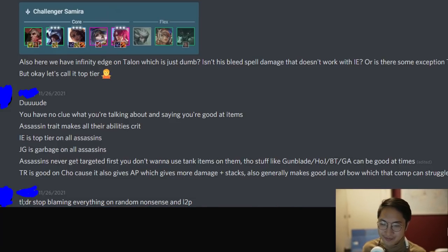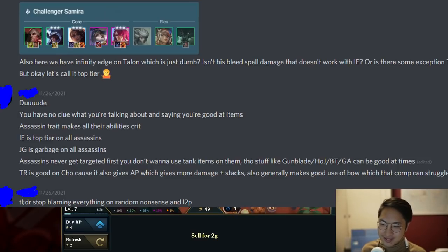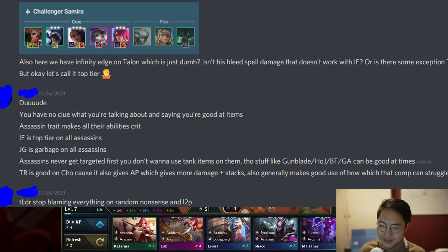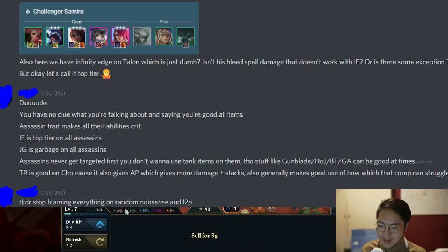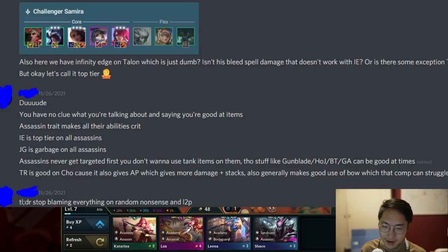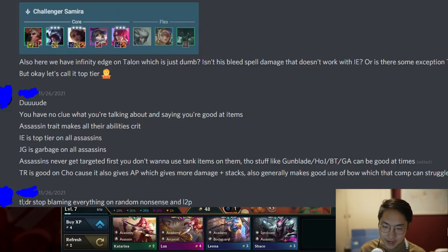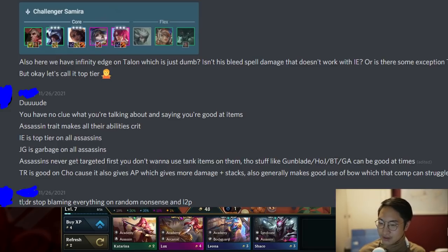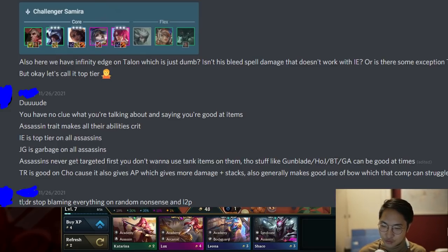The site owner's response: you have no clue what you're talking about and yet you're saying you're good at items. Assassin trait makes all their abilities crit. IE is top tier on all assassins. Jeweled Gauntlet is garbage on all assassins. Assassins never get targeted first, so you don't want to use tank items on them. Stuff like Gunblade, Hodge, BT/GA can be good at times. Titan's Resolve is good on Cho because it gives AP, which gives more damage and more stacks, and generally makes good use of bow which that comp can struggle to use if you're not running a Kog'Maw carry. TLDR: stop blaming everything on random nonsense and learn to play.